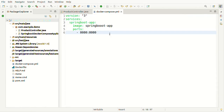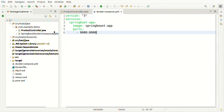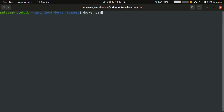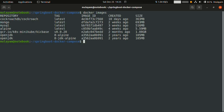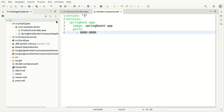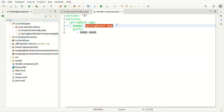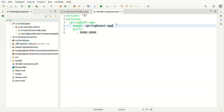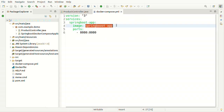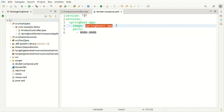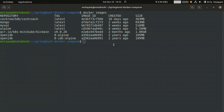Let me open a terminal and run 'docker images'. There are many Docker images but the image for this application is not there. When I try to run the Docker Compose command, it will check for this image in the local registry. If it's not there, it will try to pull from the remote repository registry. If it's not there either, we'll get an error saying the image is not available. Let's try running docker-compose.